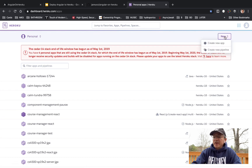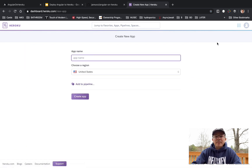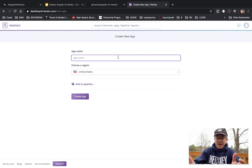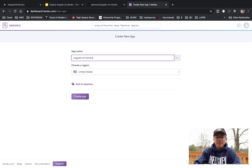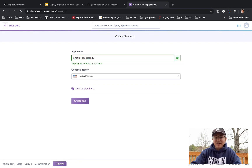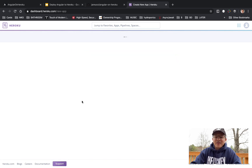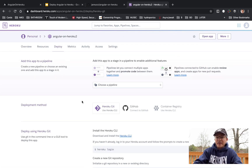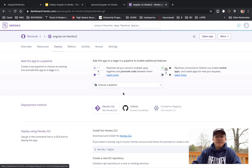Once we're in the Heroku dashboard, we say 'Create new application'. We'll call it 'angular-on-heroku' — looks like that ID is already taken, so let's try 'angular-on-heroku-2'. We click 'Create the application' and it's now created.